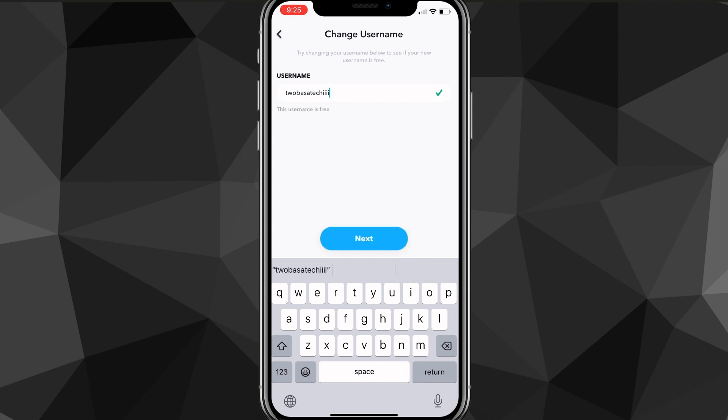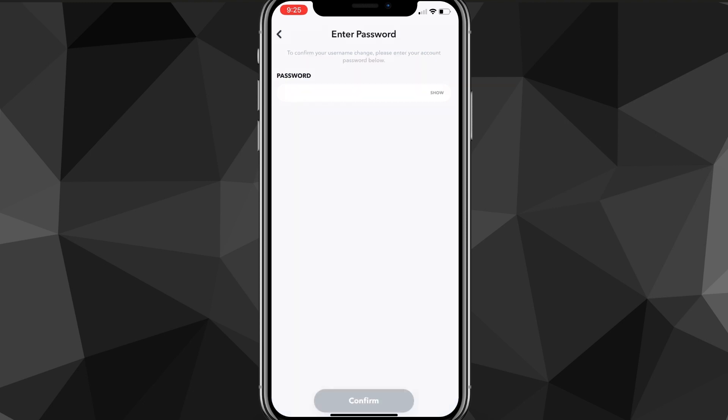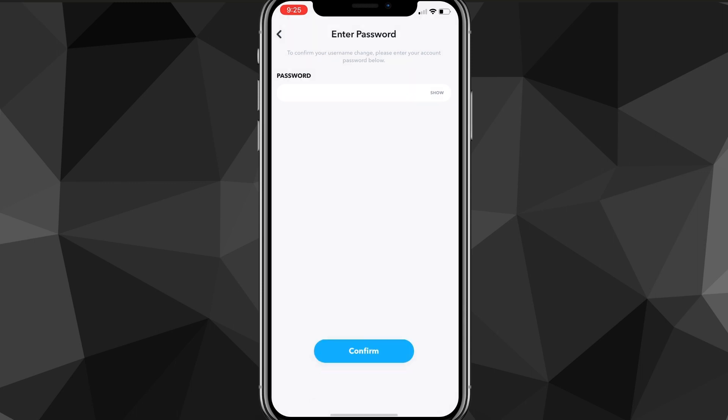But here, you're just going to want to change your username however you want it to be. It doesn't have to be anything similar to your old username. You can completely change it or you can just change a couple letters, whatever you want to do. Some people like to change the number. They'll have the year in their profile and they'll change the number every year or something like that.